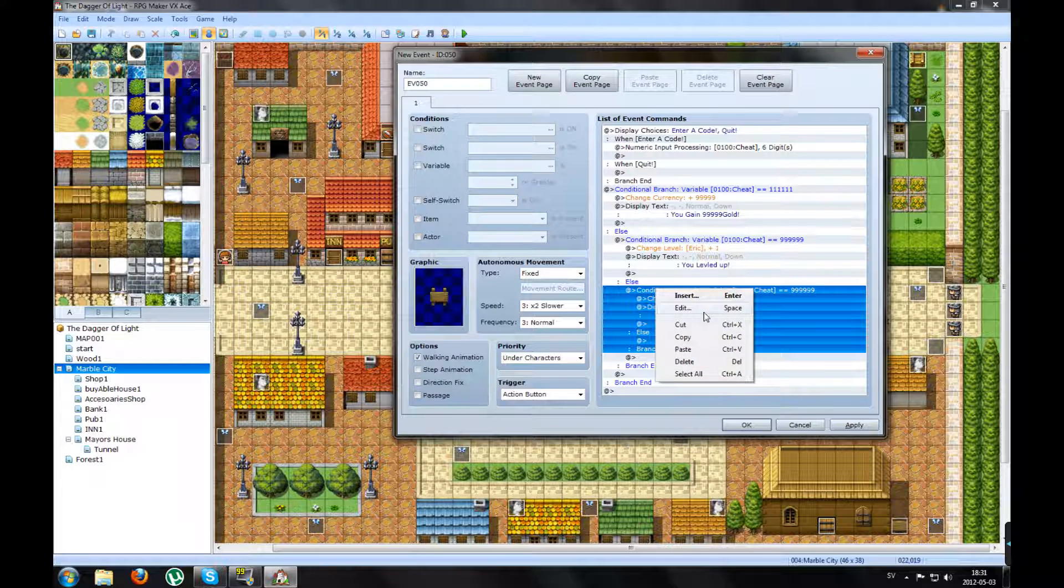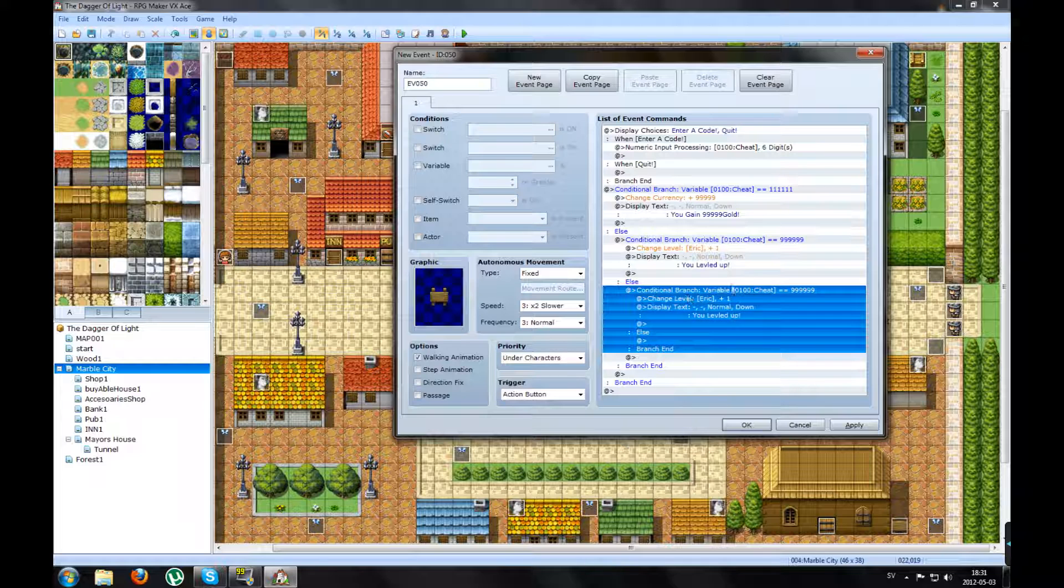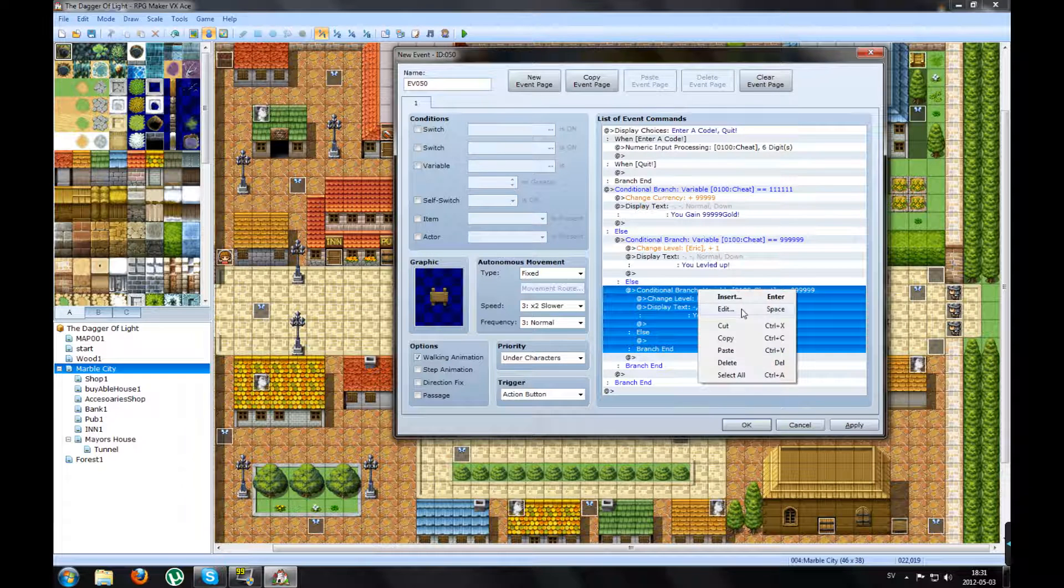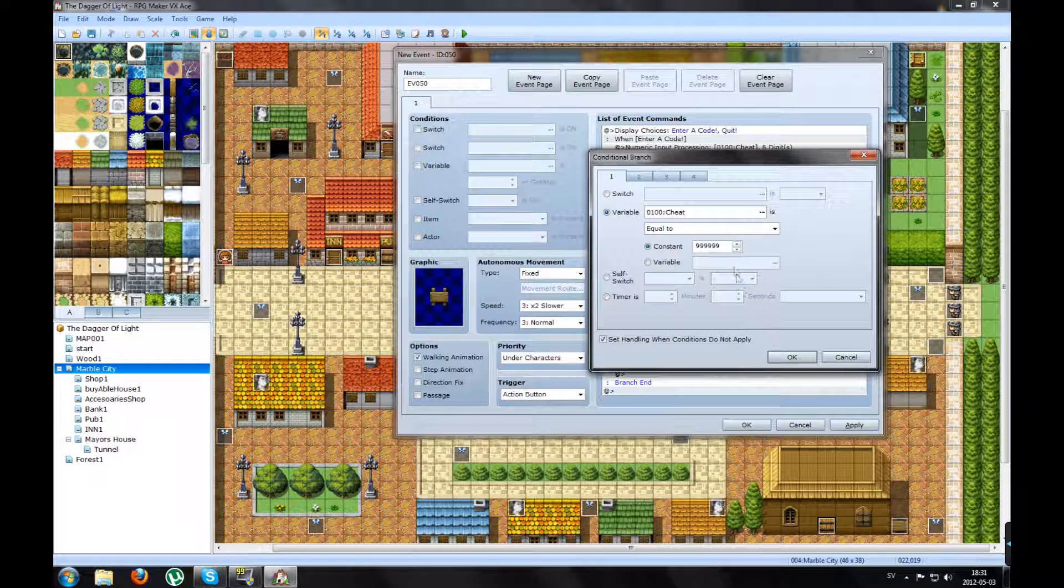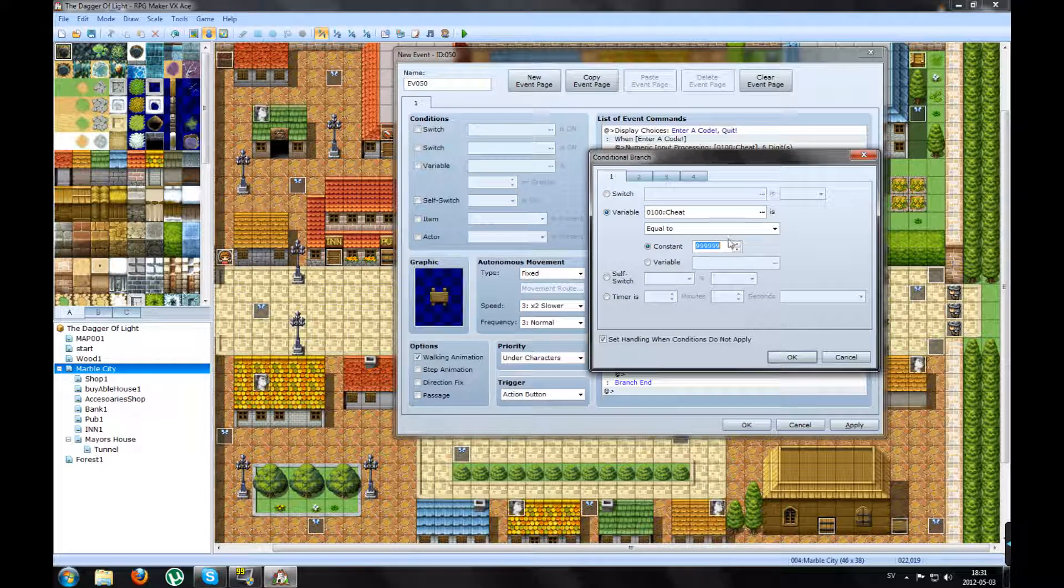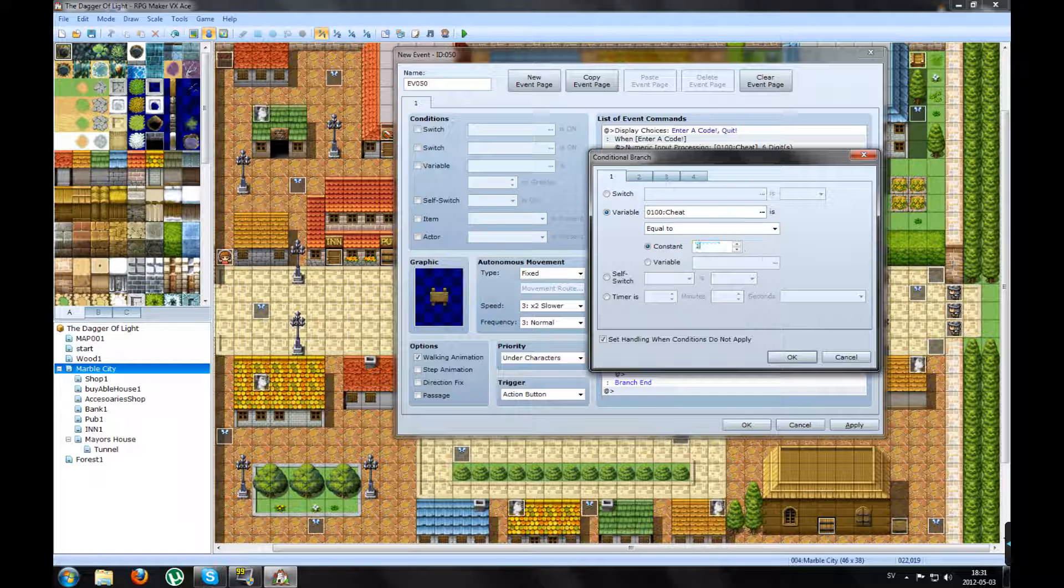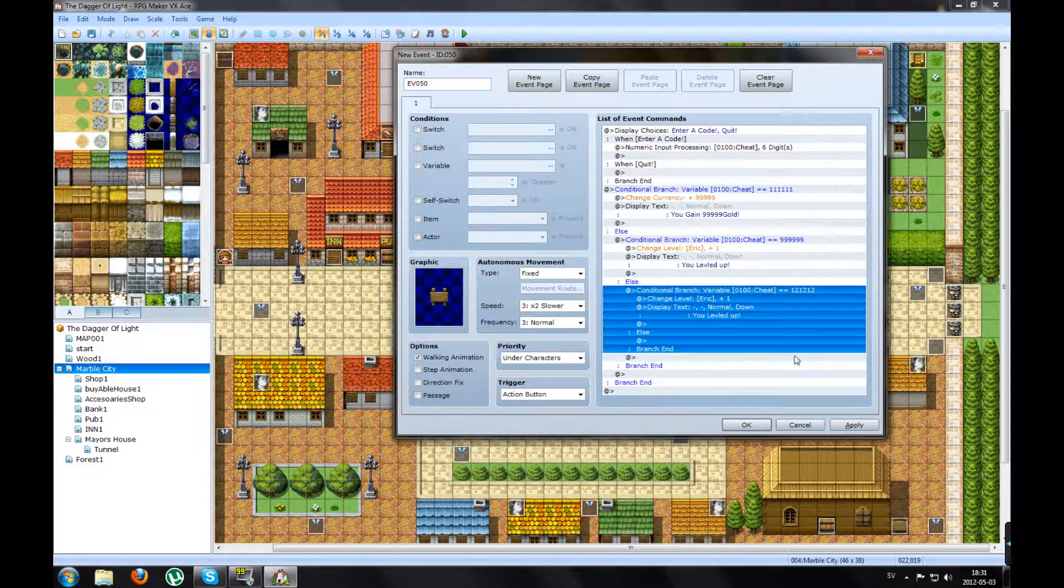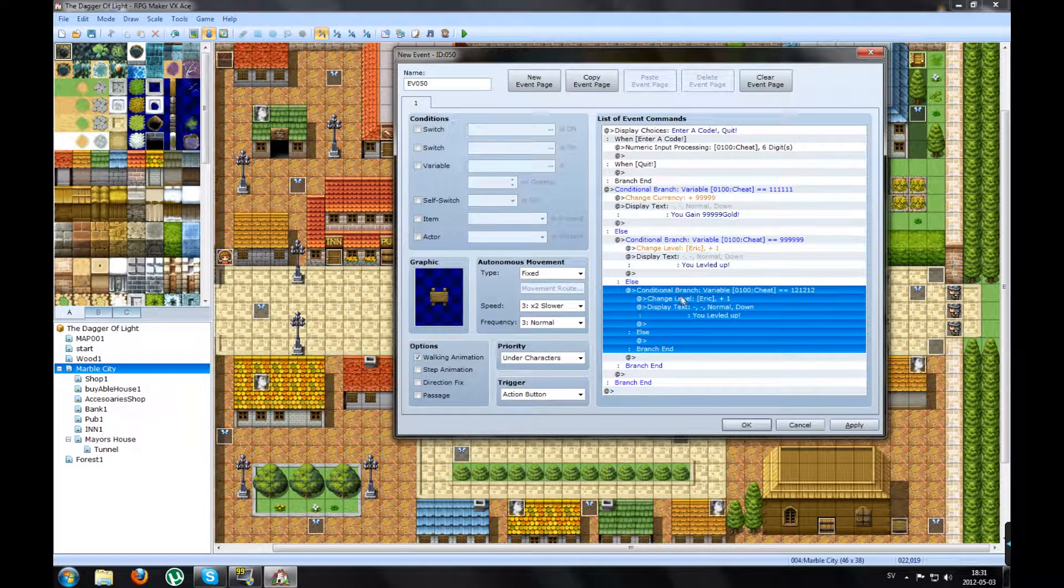So you edit. Edit the third conditional branch and change the number. You can say 121212. Press OK.